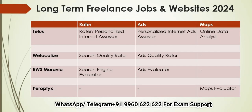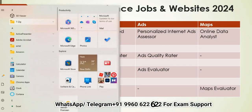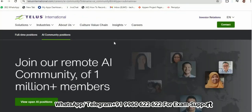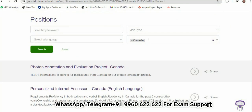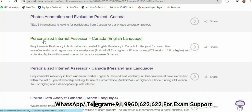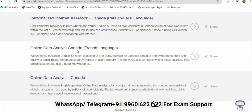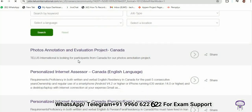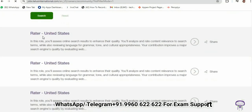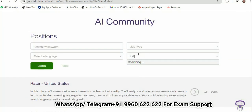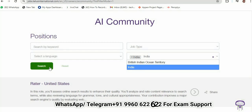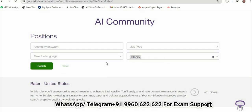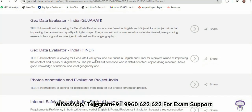Here is the Telus website. You need to click on AI Community Positions and view open AI jobs. Here you can select the country. For example, for Canada you can see it is currently showing Personalized Internet Assessor, and the Online Data Analyst — that is the Maps role — is also available for Canada. For the United States, the same Personalized Internet Assessor role is called Rater. You can click to get more description about the job and apply as well.